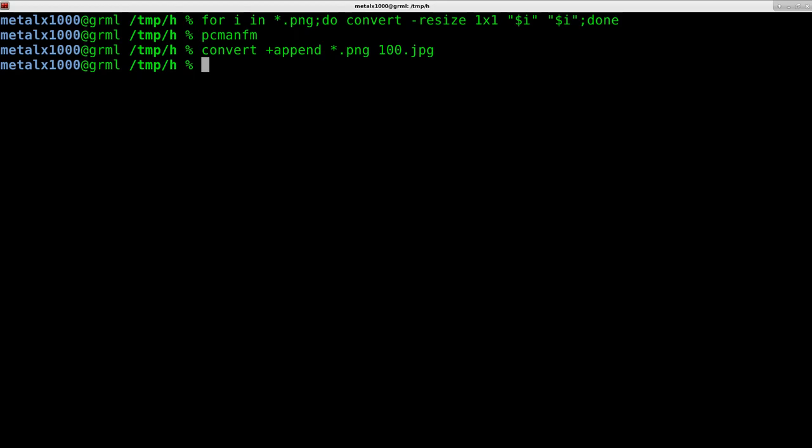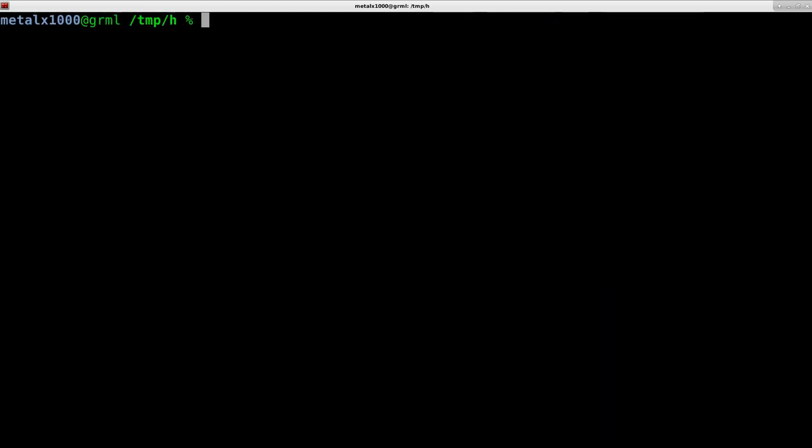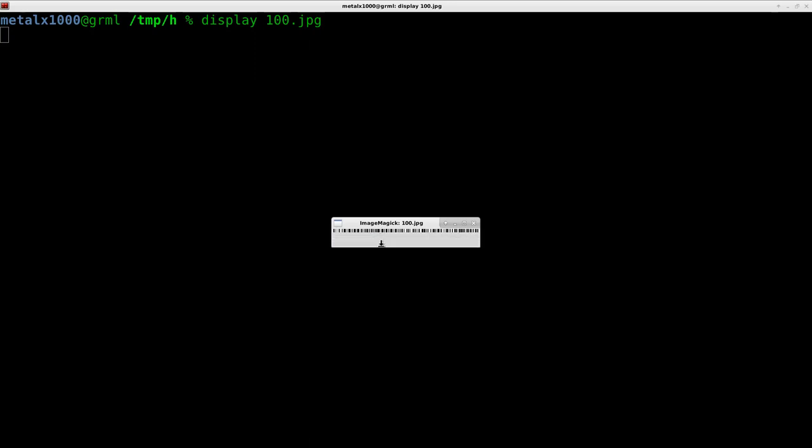It doesn't take very long because it's very, very small because each image, even though there's 347 of them, they're all one by one pixel each. Now, if I was to display out that 100.jpg, you can barely see it here, but that is a barcode. I can stretch it out here a little bit and you can see it a little bit better. But all we need is one pixel high.